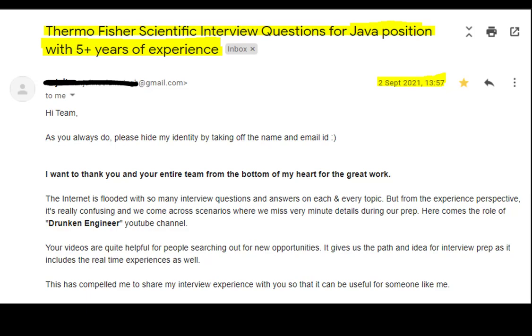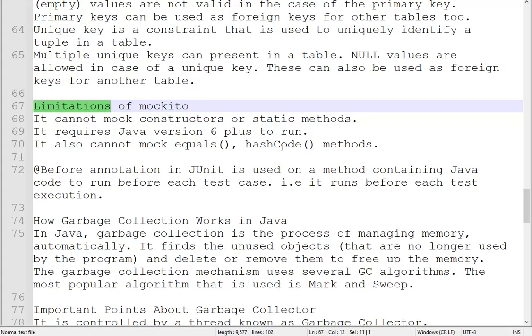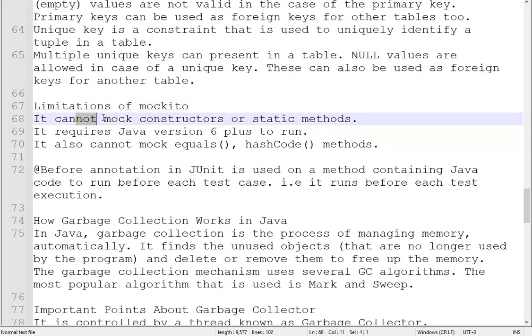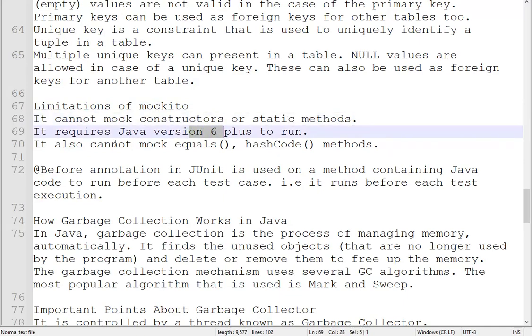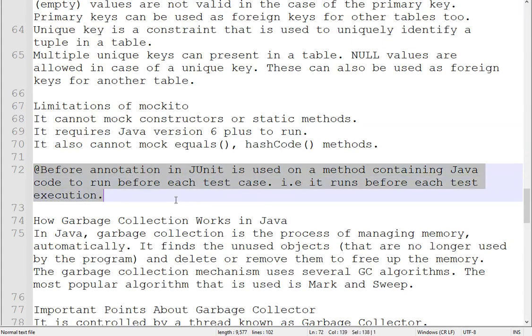Coming to the questions, I have segregated them into sections. First question: limitations of Mockito, and what is @Before in JUnit. For Mockito limitations: we cannot mock constructors or static methods, we cannot mock private methods, we need Java Express version, and we cannot mock equals and hashcode methods. @Before annotation in JUnit is used on a method containing Java code to run before each test case — that is, it runs before each test execution.